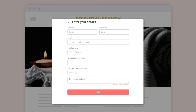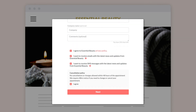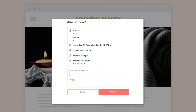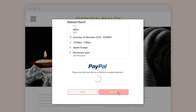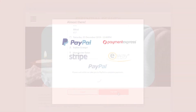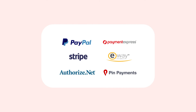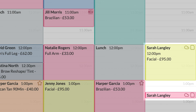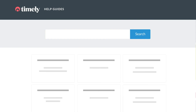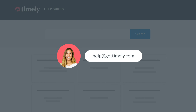The client will enter their details and agree to your cancellation policy. If you've got online payments enabled, the client will then be prompted to pay their deposit or full treatment cost. The client's card will be charged via the payment service provider you've set up. Back in Timely, we can see the client's booking and that they've paid a deposit. For more help with Timely, check out our help guides or get in touch with our amazing team at help@gettimely.com.